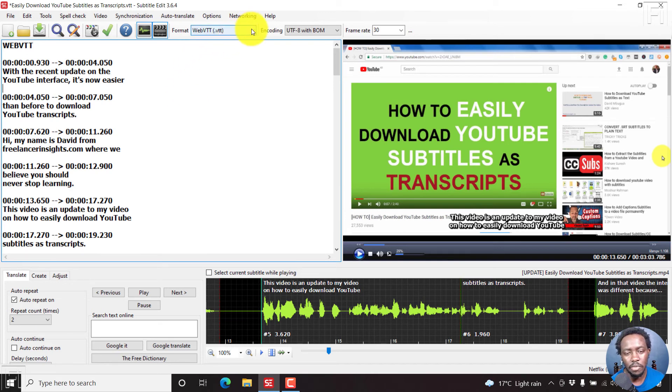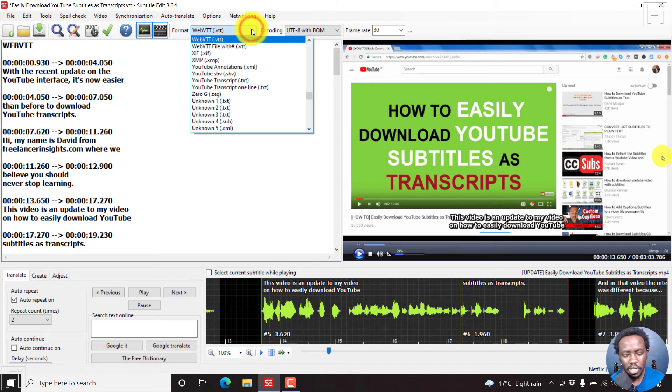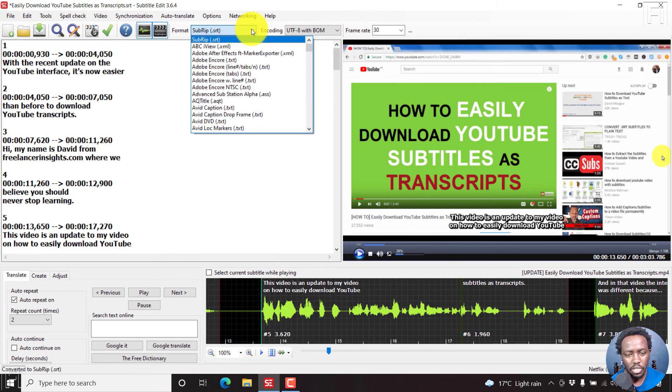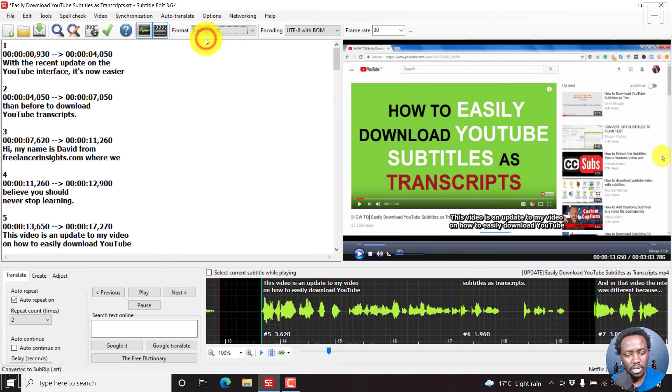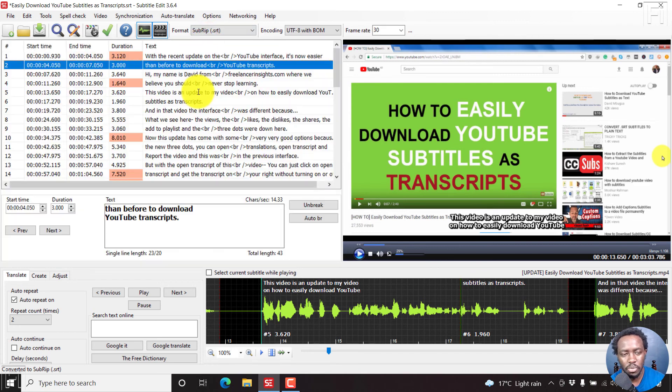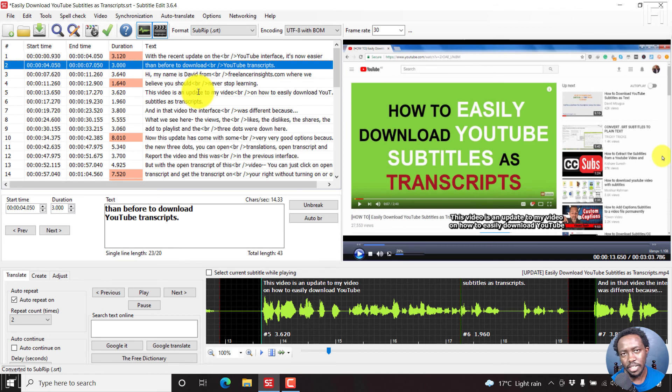So we can just go back to the SRT, I believe it's at the top, subrip, let's click on that. And then we can press on F2 to go back to the list view. So there we have it.